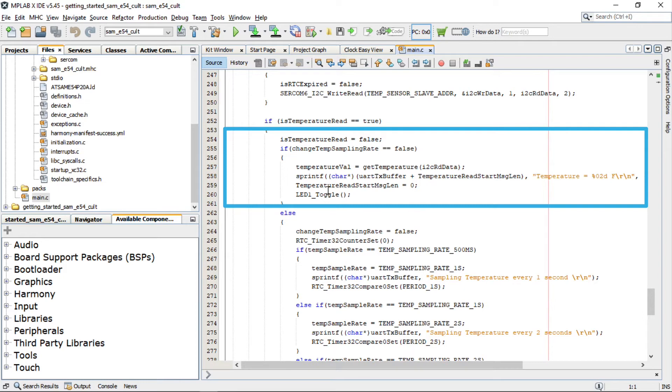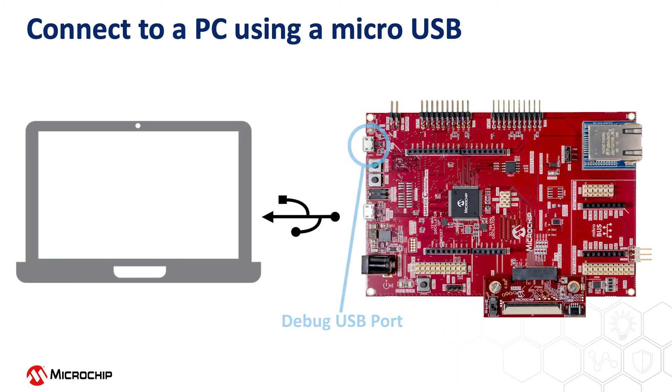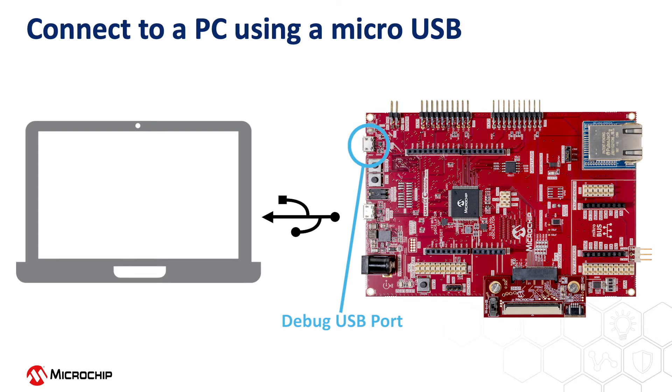To run this demo project, connect a micro USB cable between the debug USB on the board and the PC. This enables the programming of the microcontroller and provides a serial connection with the console device.